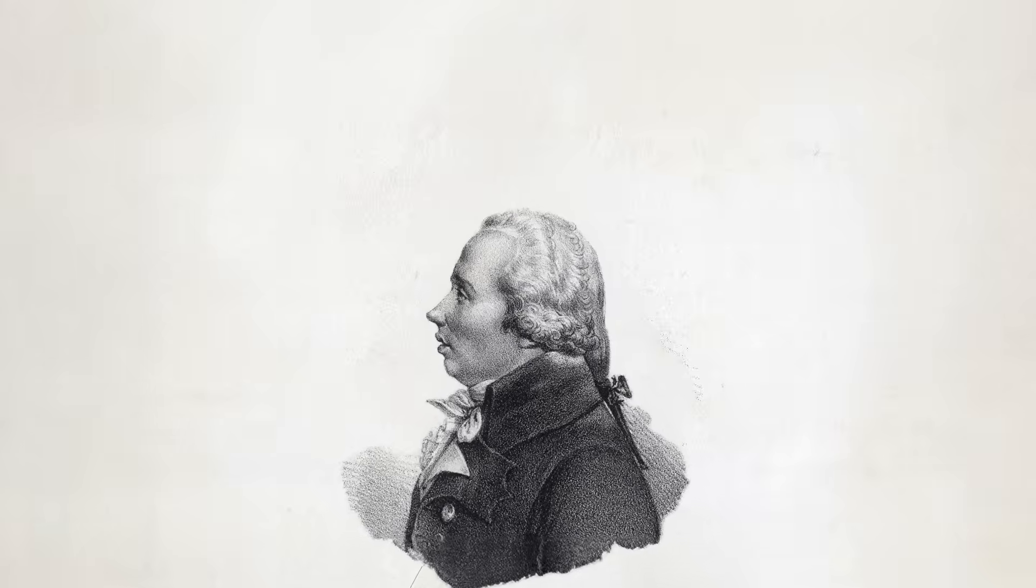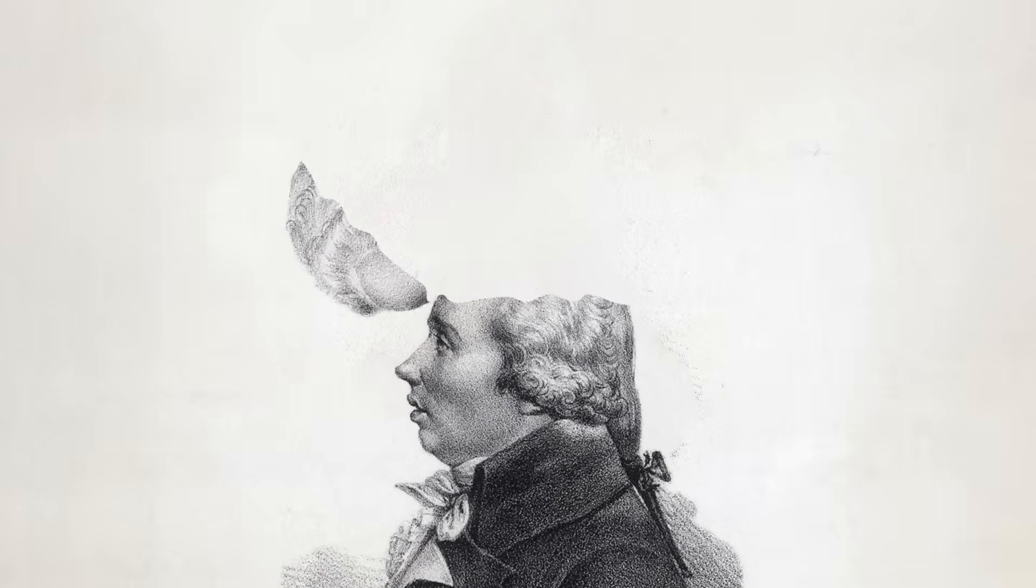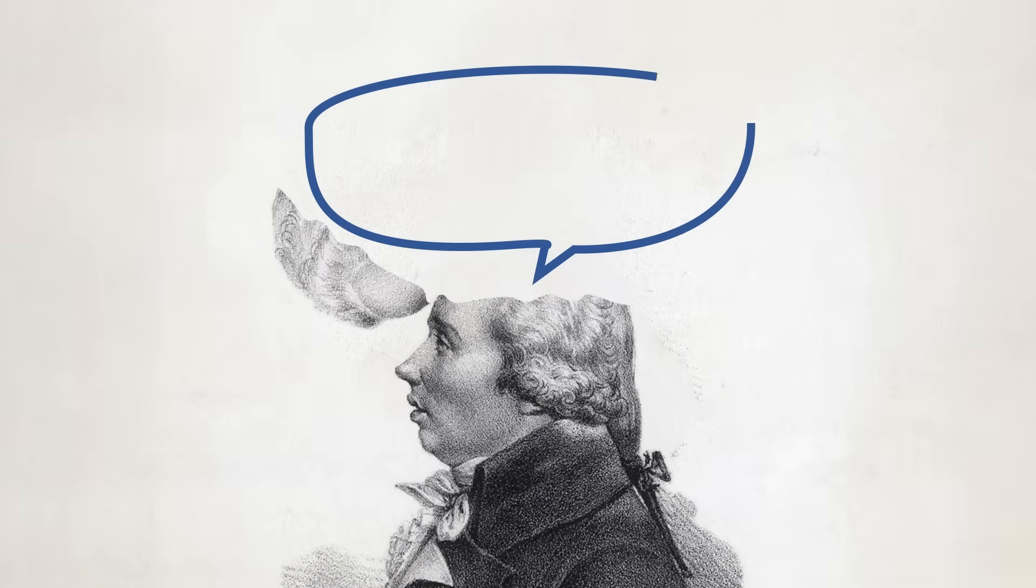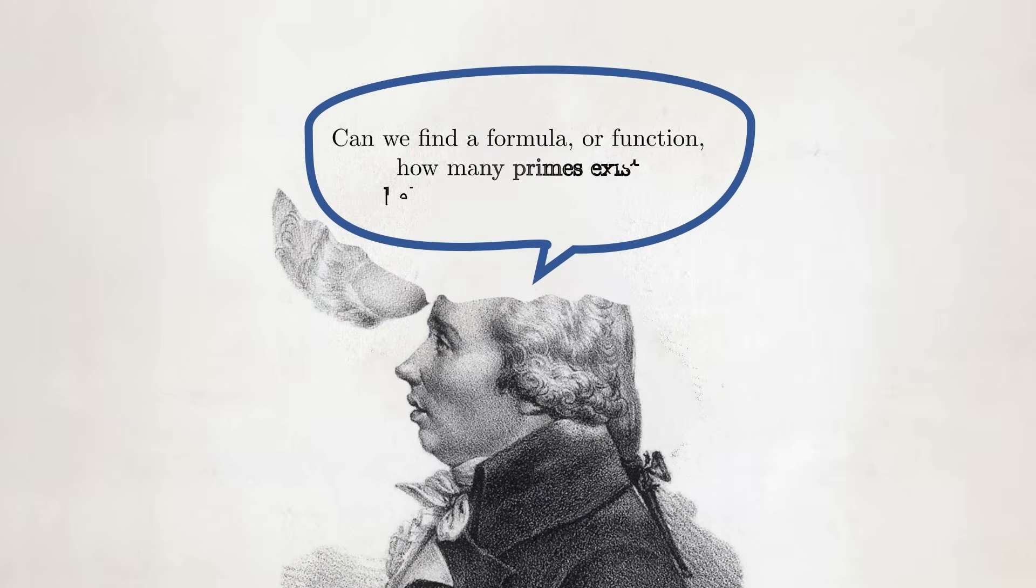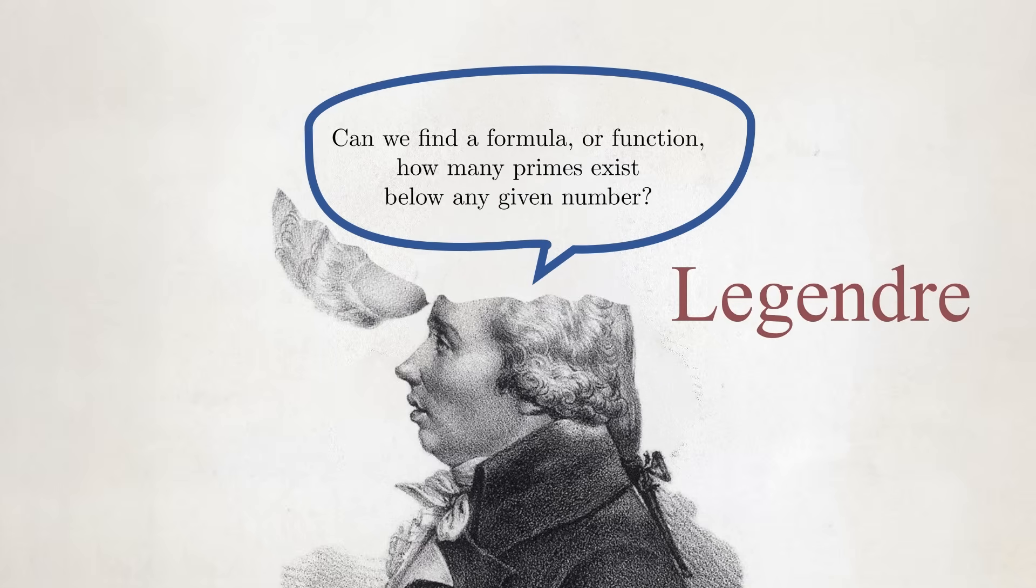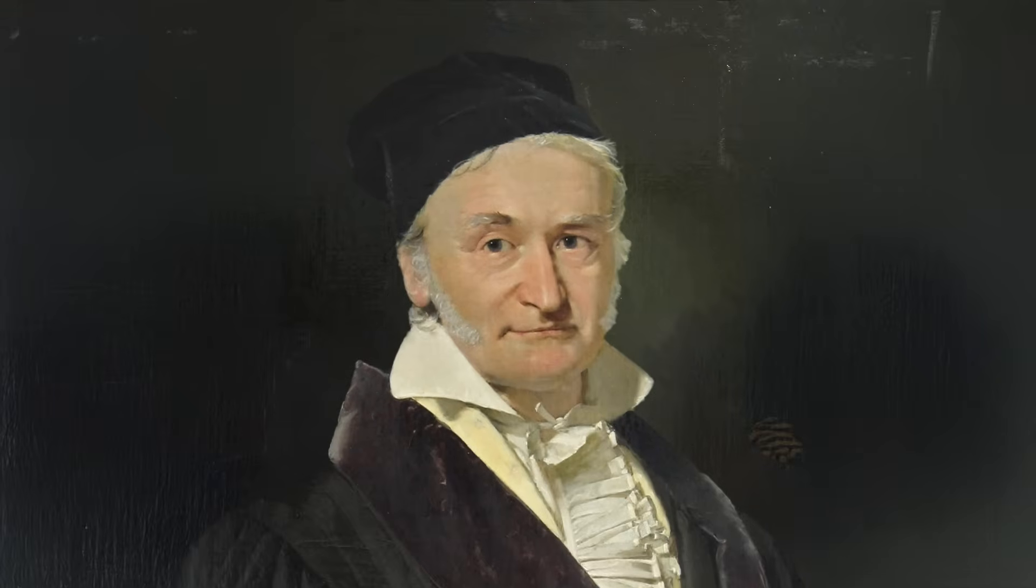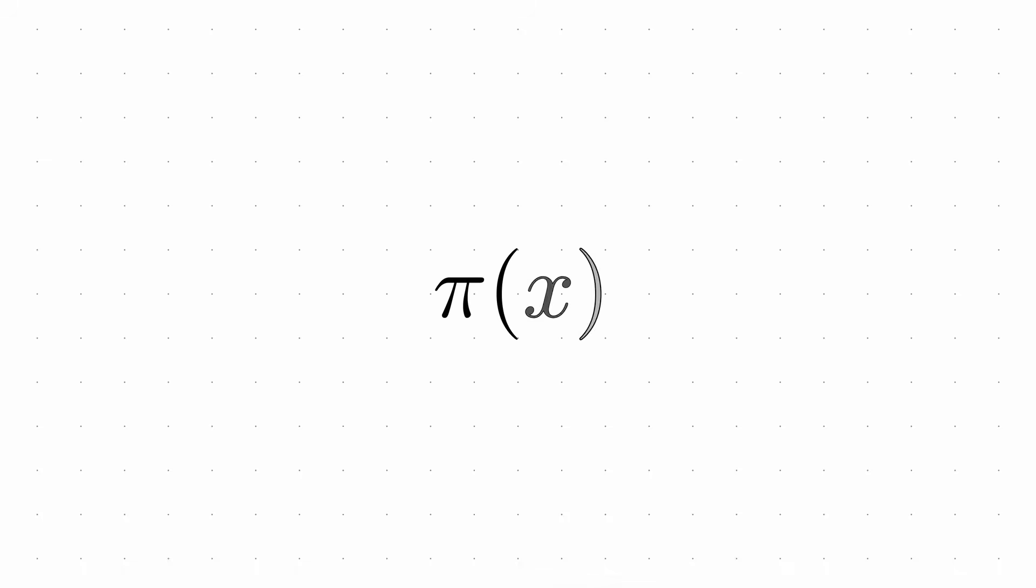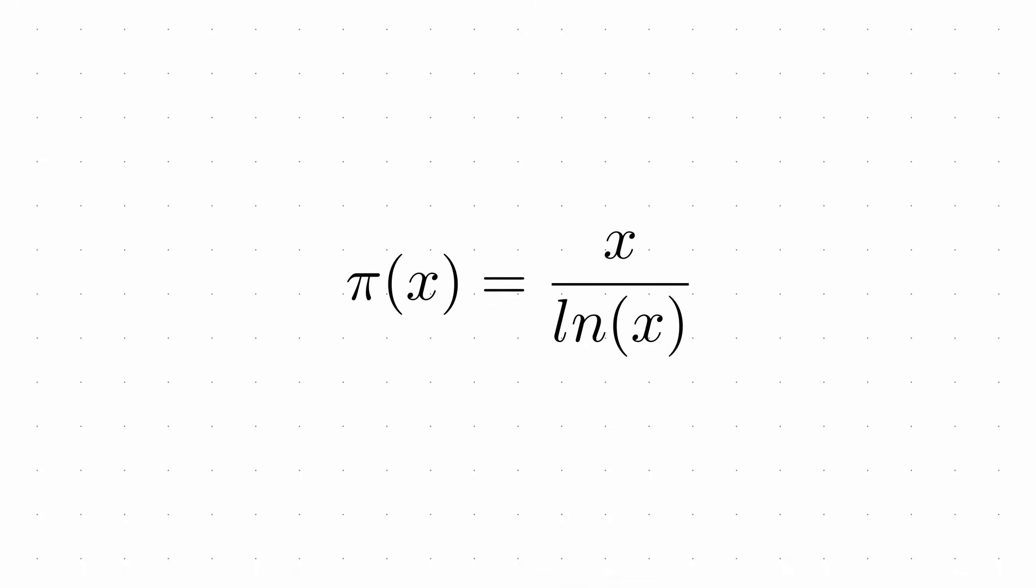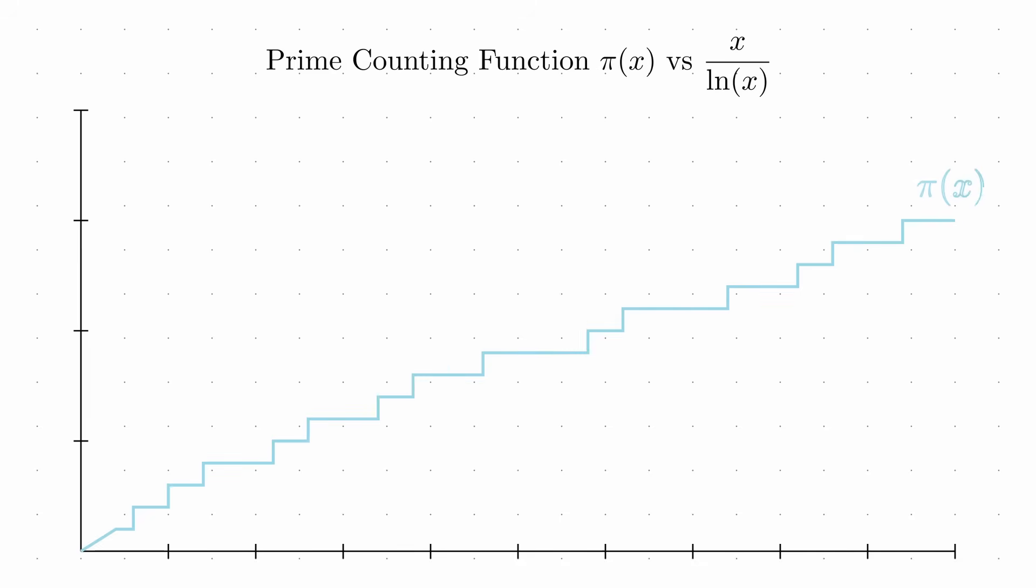This observation led to a natural question. Could we find a formula or function that would tell us approximately how many primes exist below any given number? In the late 18th century, mathematicians like Carl Friedrich Gauss suggested that the prime counting function, pi of x, grows approximately like x over ln of x. This surprisingly simple approximation captures the essence of how primes thin out. As numbers get larger, the proportion of primes decreases logarithmically.